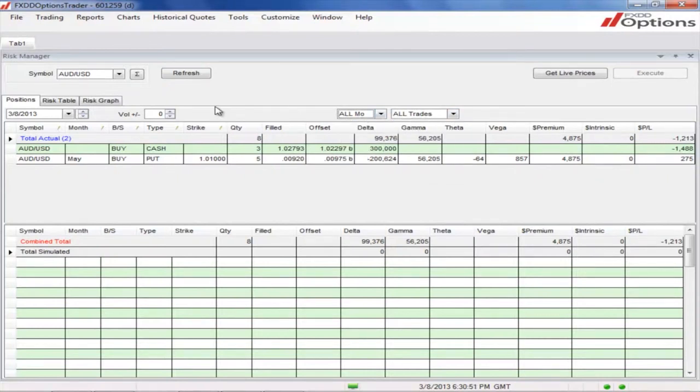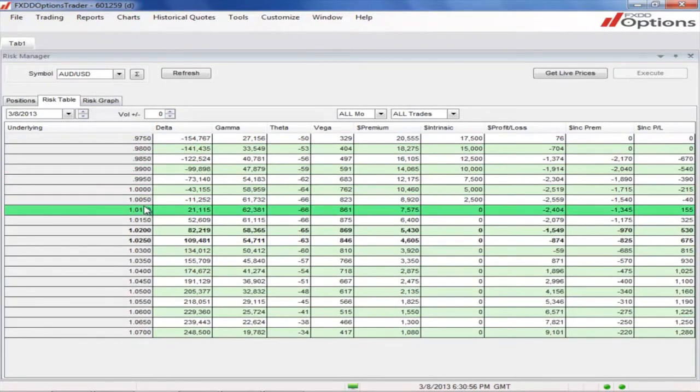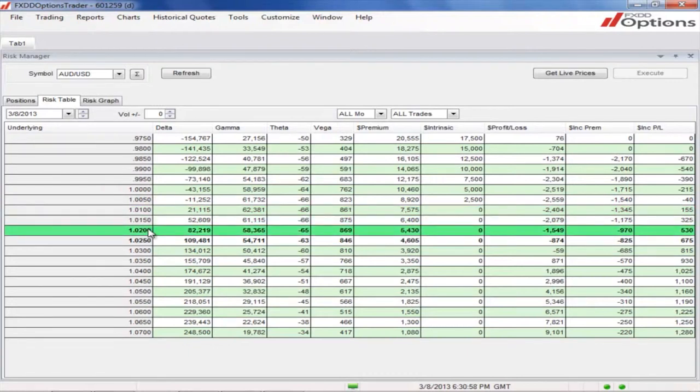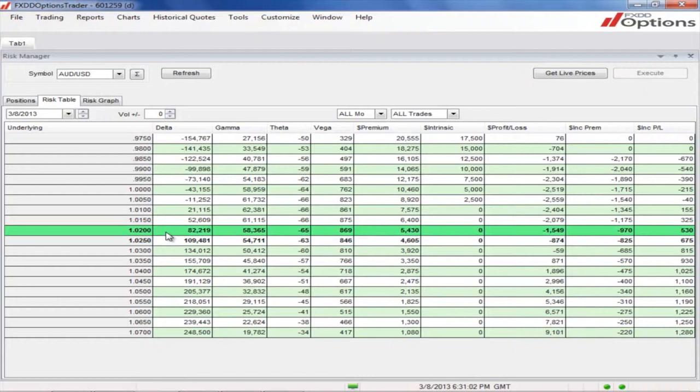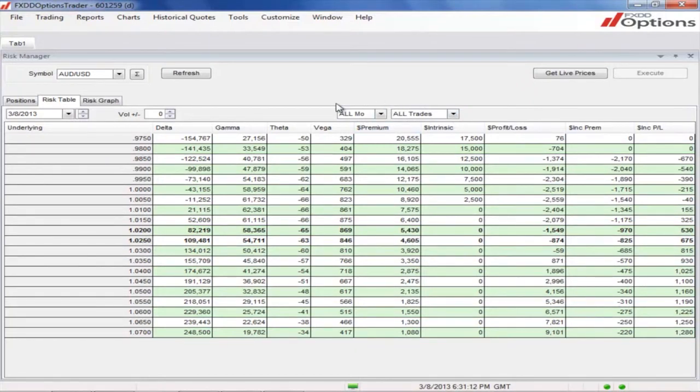Once you have pre-selected a currency pair, the Risk Table tab will help illustrate how a change in the underlying exchange rate will affect the key values of your portfolio. The bolded lines refer to the exchange rates closest to being at the money. Again, you can pre-filter the information based on transaction type or expiry month.